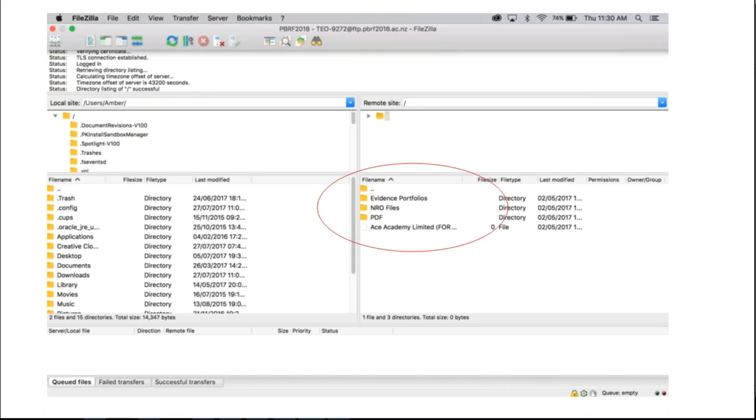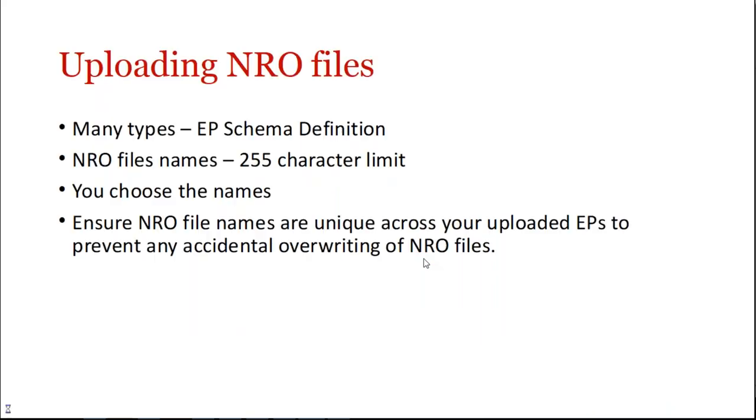On the right there, as I just said, you see those three areas for evidence portfolios, NRO files and PDFs. So essentially with FTP, our screen is split. On the left hand side, that's your computer, or in this case my computer. On the right is the FTP area on our server for you.